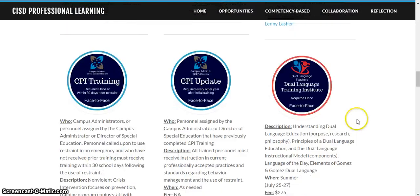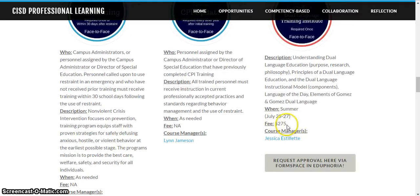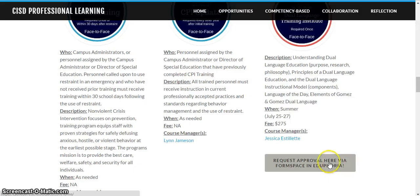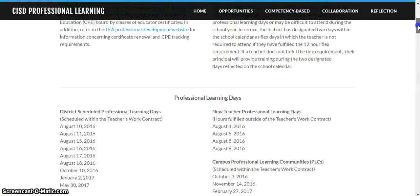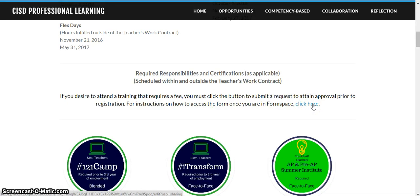It will also show if there is a fee for the course, and if there is a fee then you would have to request permission to be able to attend. You would have to get to the form in Formspace by clicking on the links that are provided. If you need more information on how to access Formspace, there are instructions listed at the top of each page on the website where the courses are located.